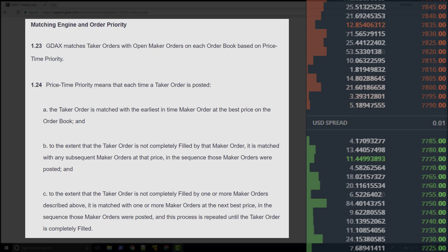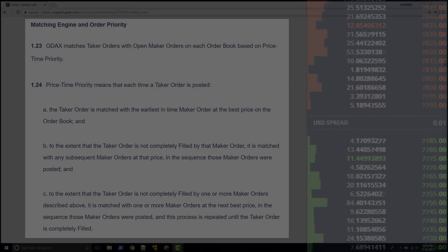With this knowledge, we now know the what and the how. We know what the matching engine does. It matches takers with makers. And we know how the matching engine does it by using a price-time priority algorithm.